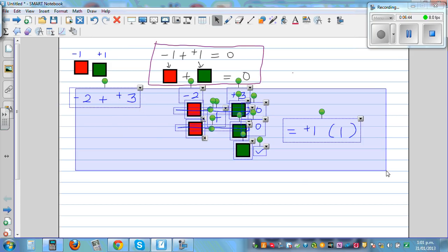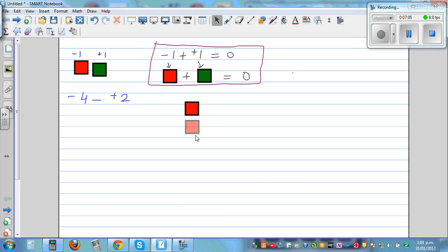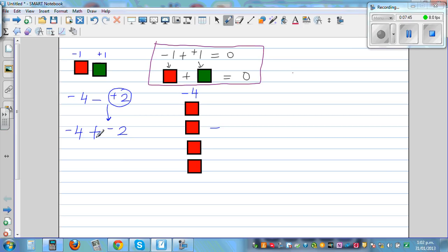The main problem occurs when you have a taking-away situation. One last example: negative 4 take away positive 2. Negative 4 means 4 red tiles. You can't take away 2 green tiles from 4 red tiles. So you have to change this subtraction into addition, which means you change the following number to its opposite. So negative 4 minus positive 2 becomes negative 4 plus negative 2.